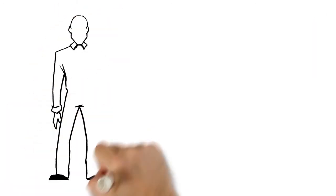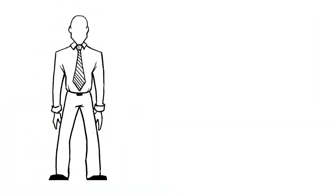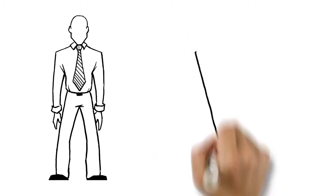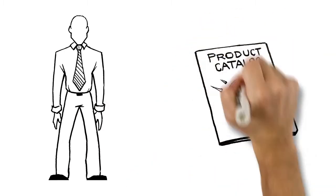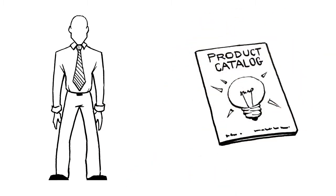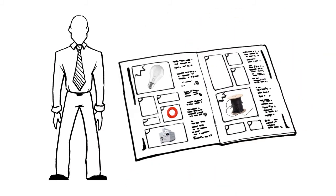Meet Bob, an electrical manufacturer. His team has been creating a company catalog with this year's product lineup.